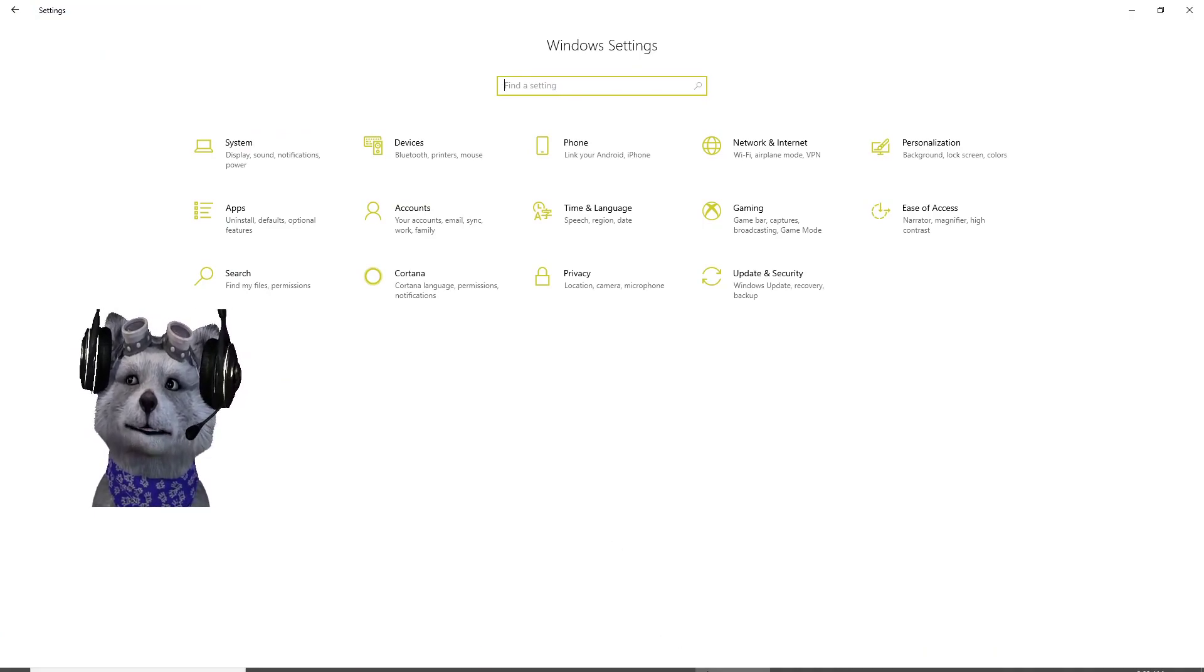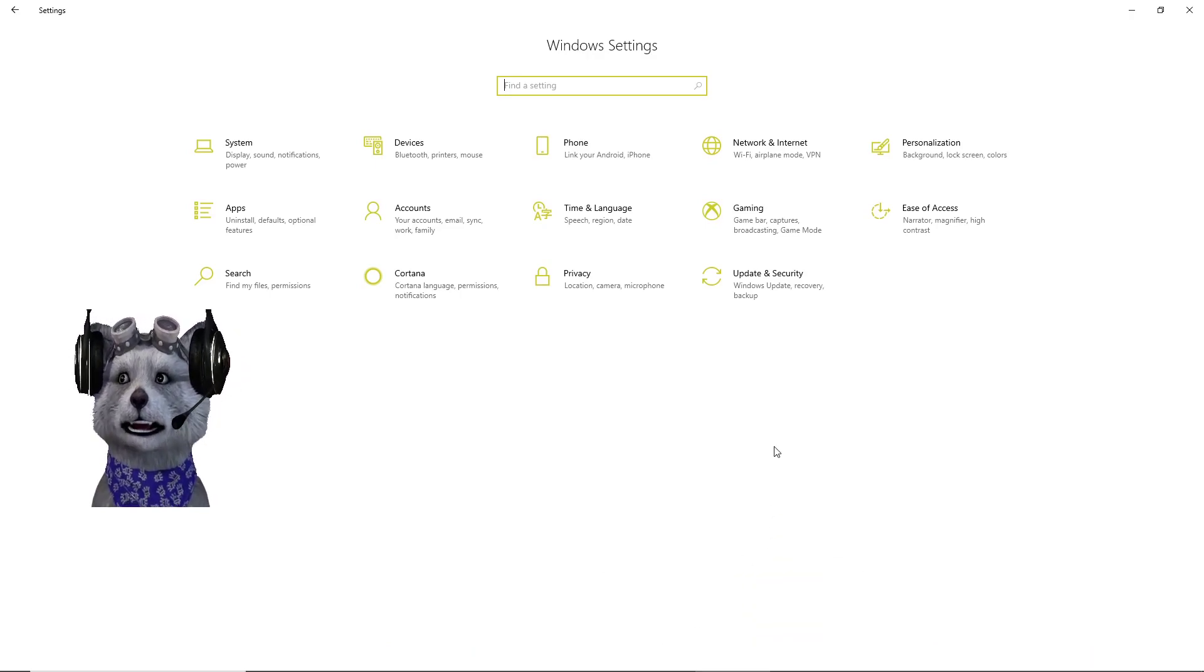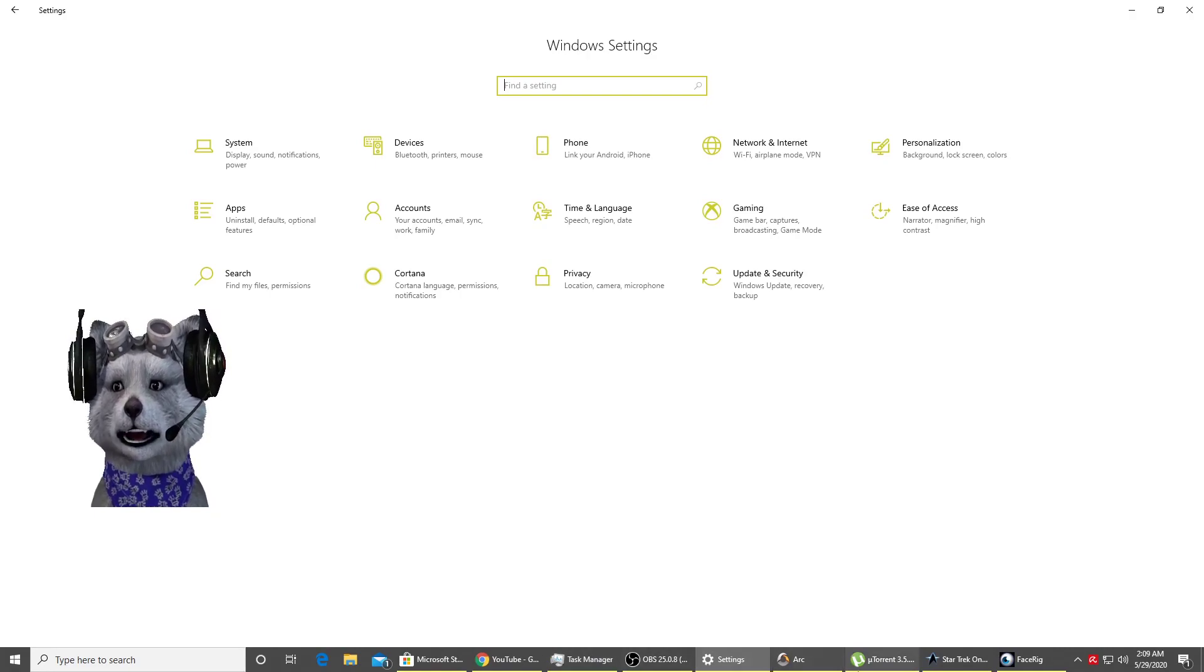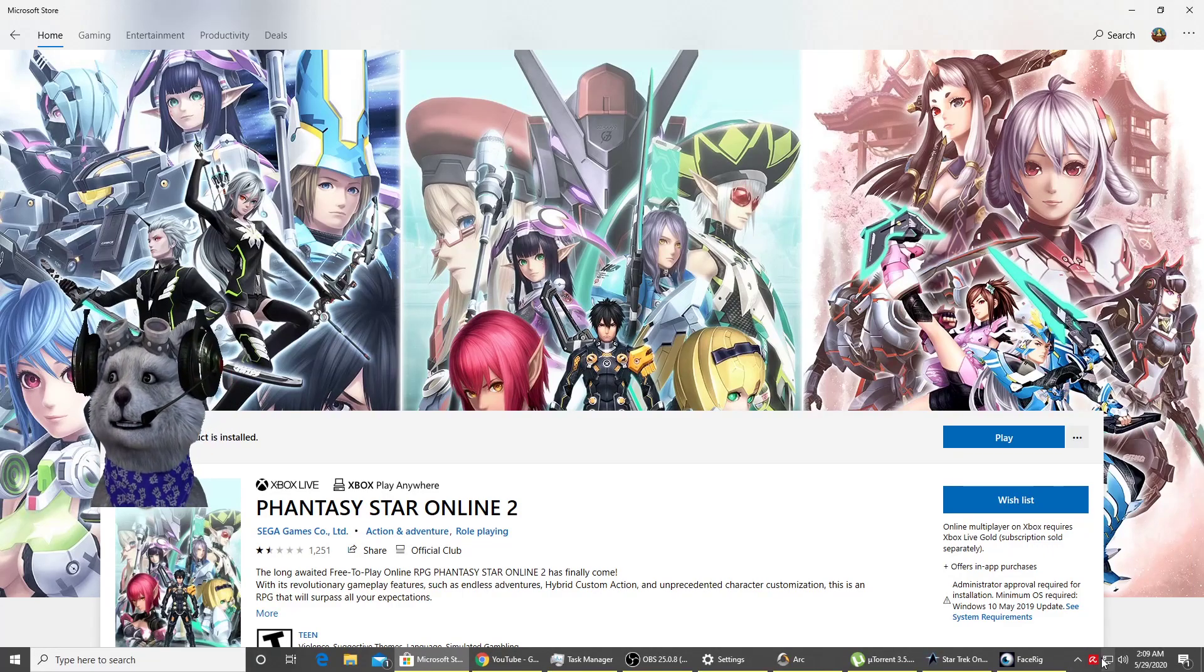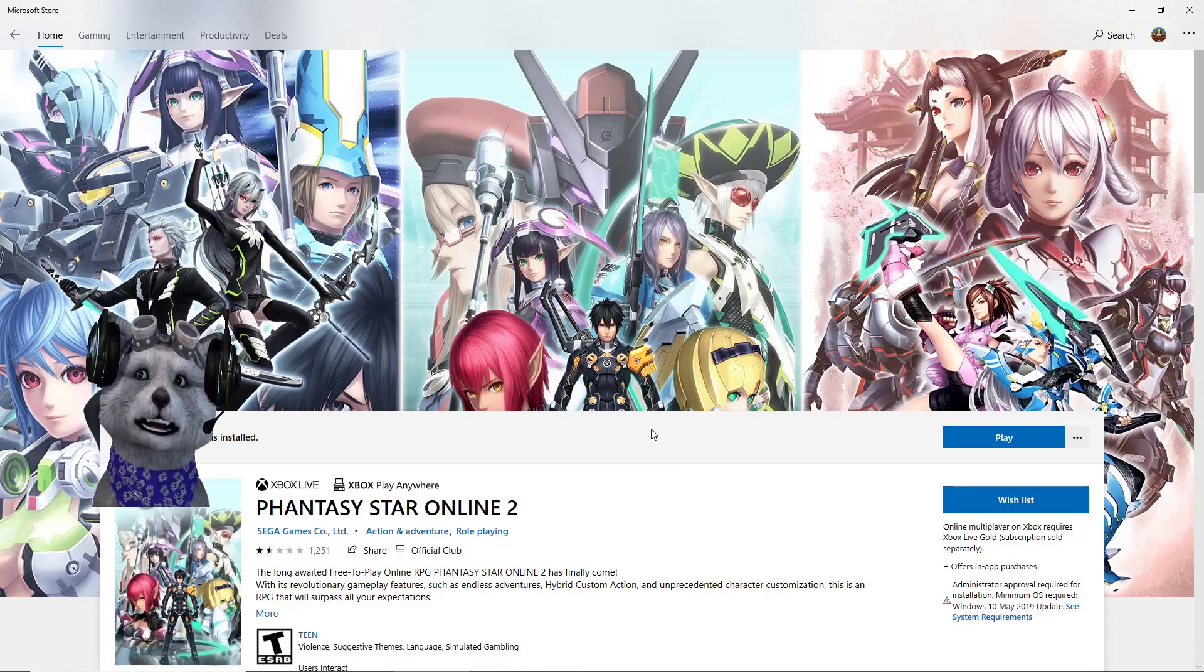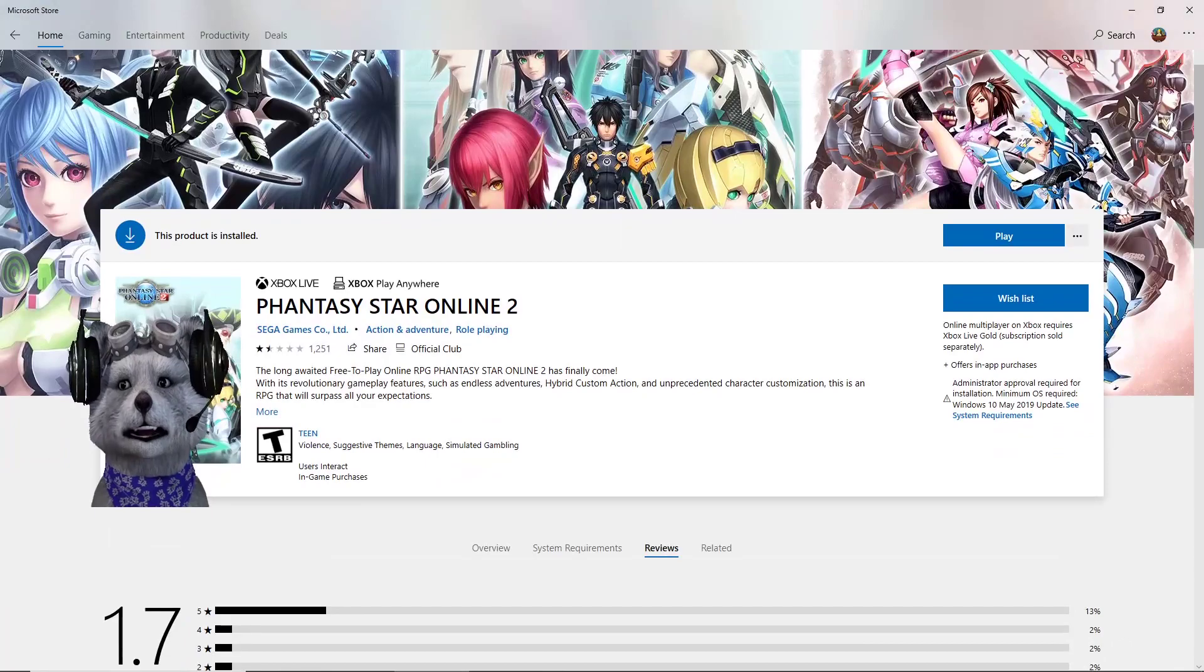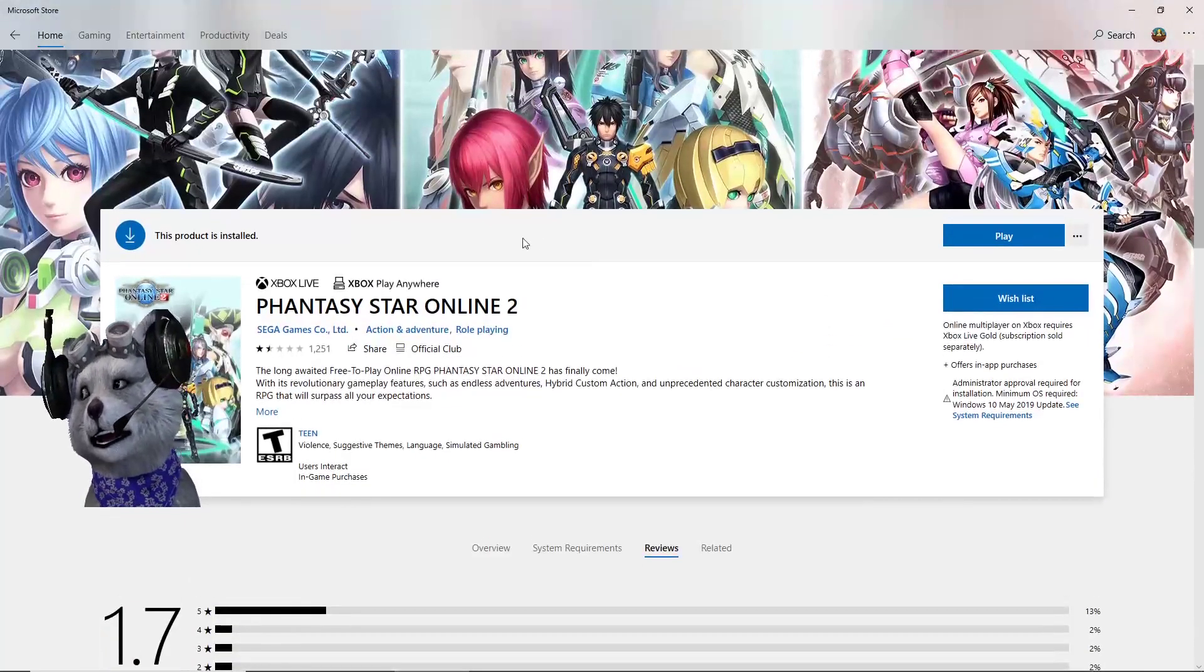Another thing about this game is that my antivirus does not like the anti-cheat of Phantasy Star Online 2. So for installation, you might want to disable your antivirus because it does not like the anti-cheat, or if you have antivirus, you might need to add a file exception for the anti-cheat.